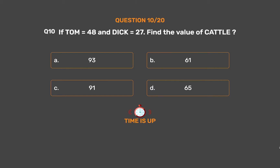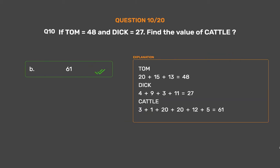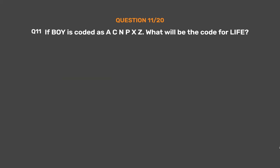The correct answer is Option B: 61. TOM = 20+15+13 = 48. DICK = 4+9+3+11 = 27. CATTLE = 3+1+20+20+12+5 = 61.